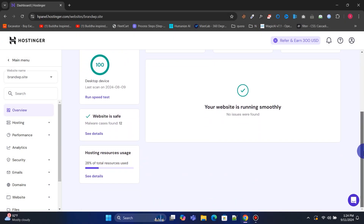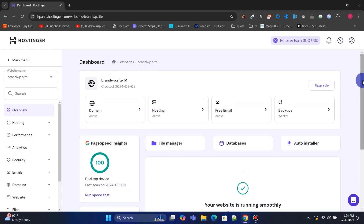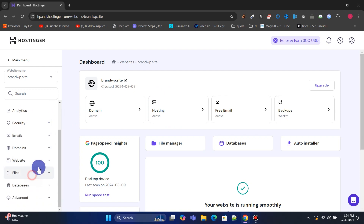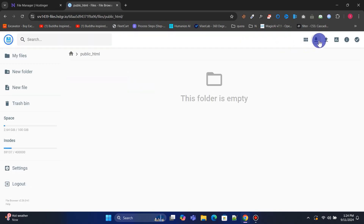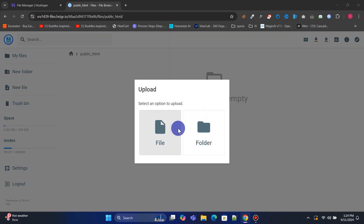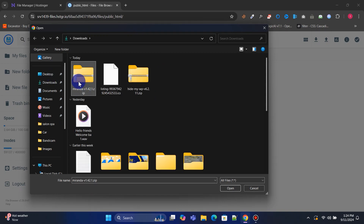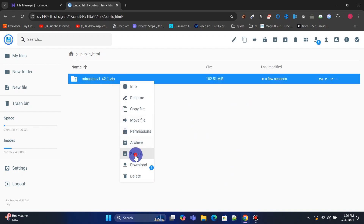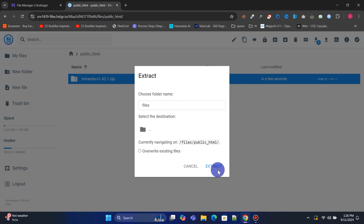Once you've purchased hosting, log in to your control panel. You'll find a beautifully designed and easy-to-navigate control panel, perfect for beginners or non-techies. Now we'll upload the script zip file to the file manager. Go to the file manager and upload the script zip file into your public_html folder. After uploading, extract the zip file and move all the extracted files to the public_html folder.